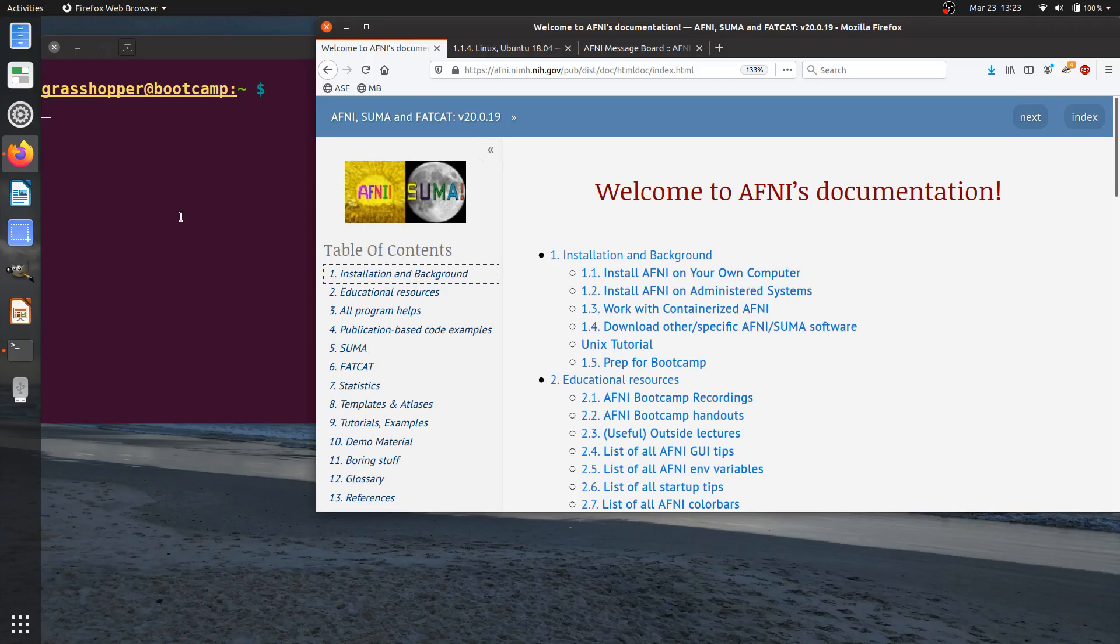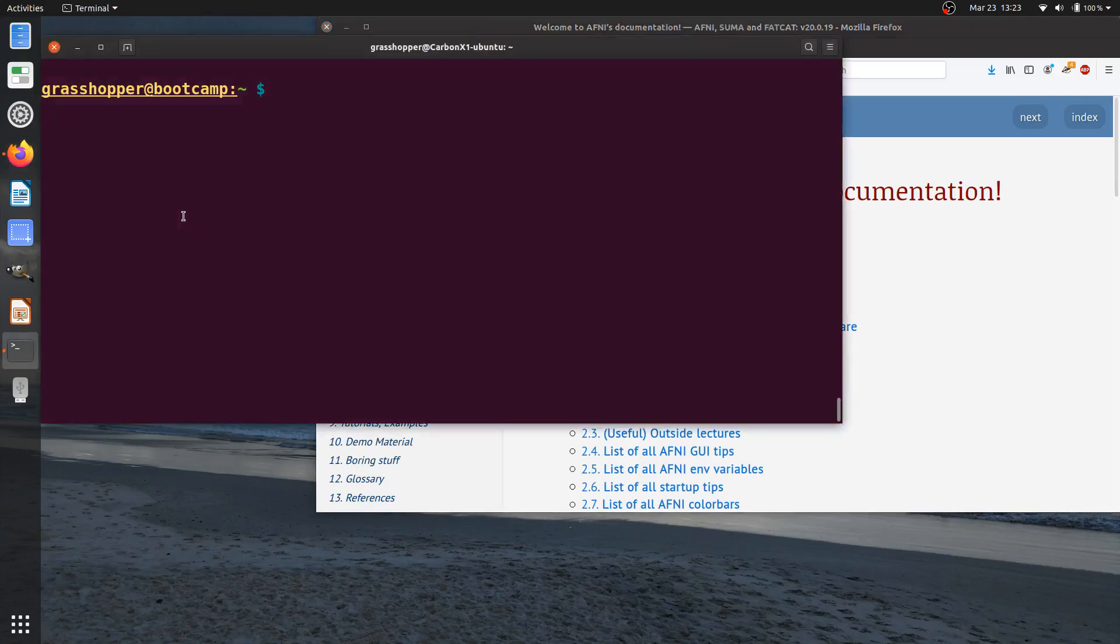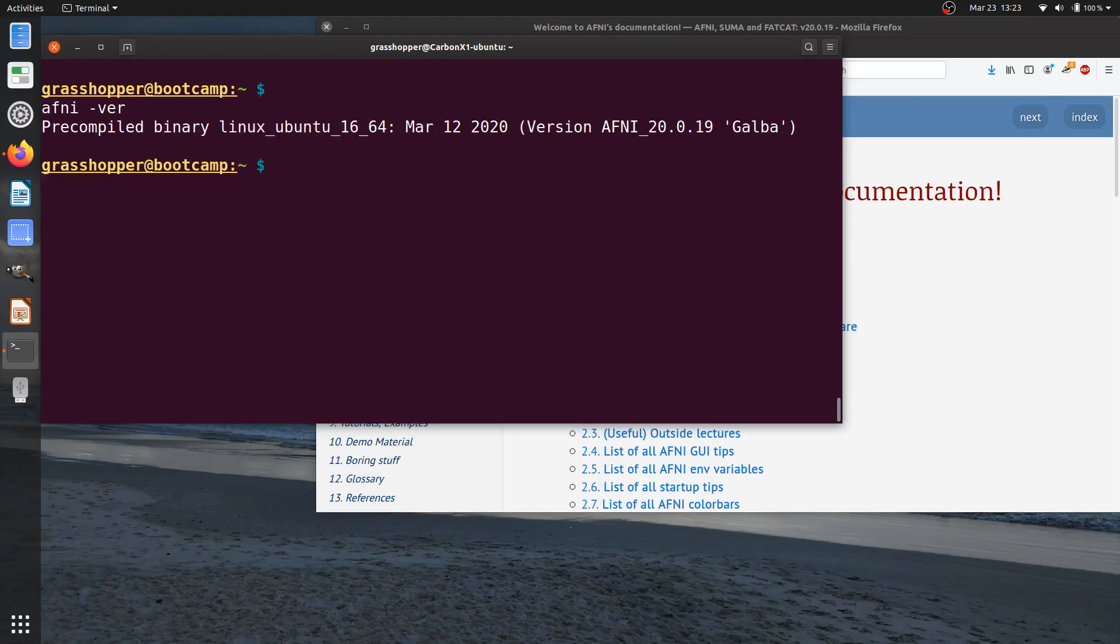So here under the terminal, the easiest way to check what the version number is to type AFNI minus ver, and you'll see this extended version, and I can see that the package that I have specifically is the Linux Ubuntu one.